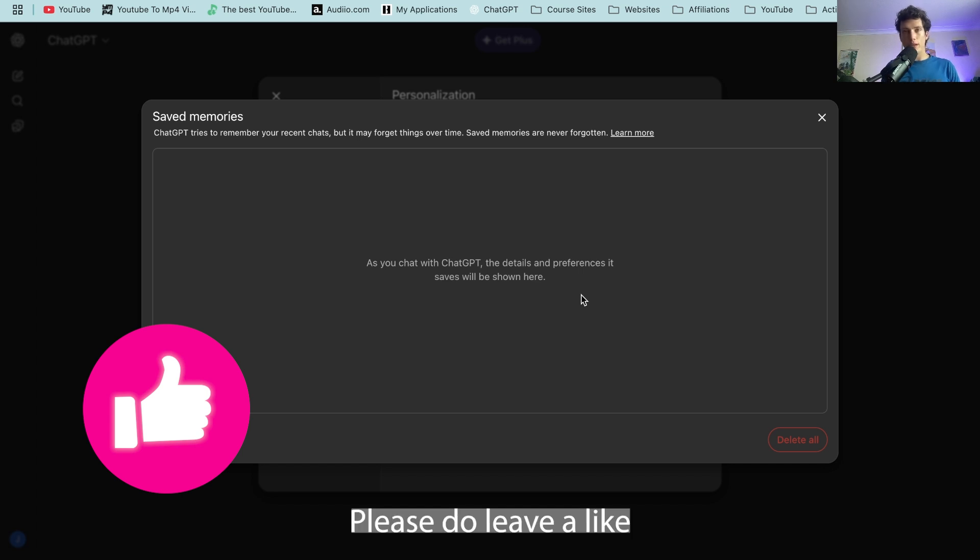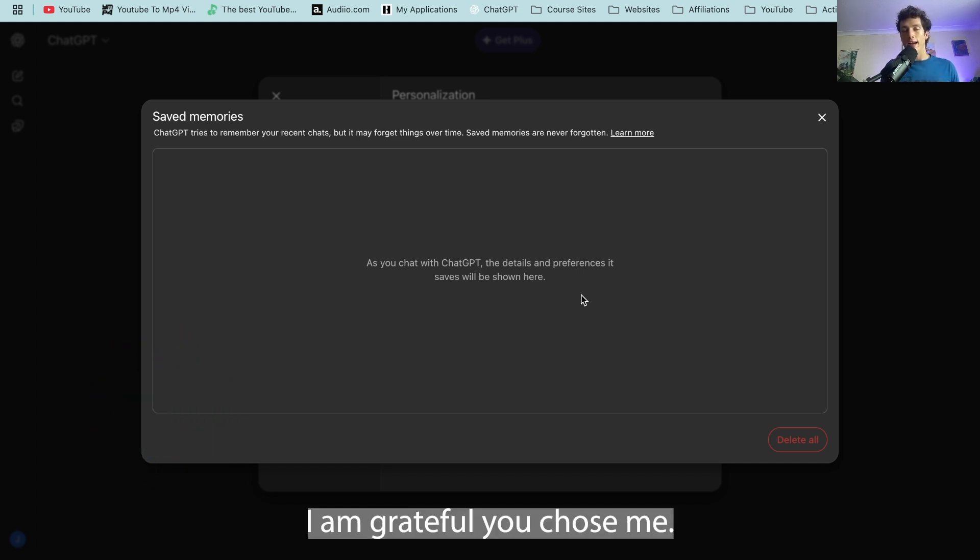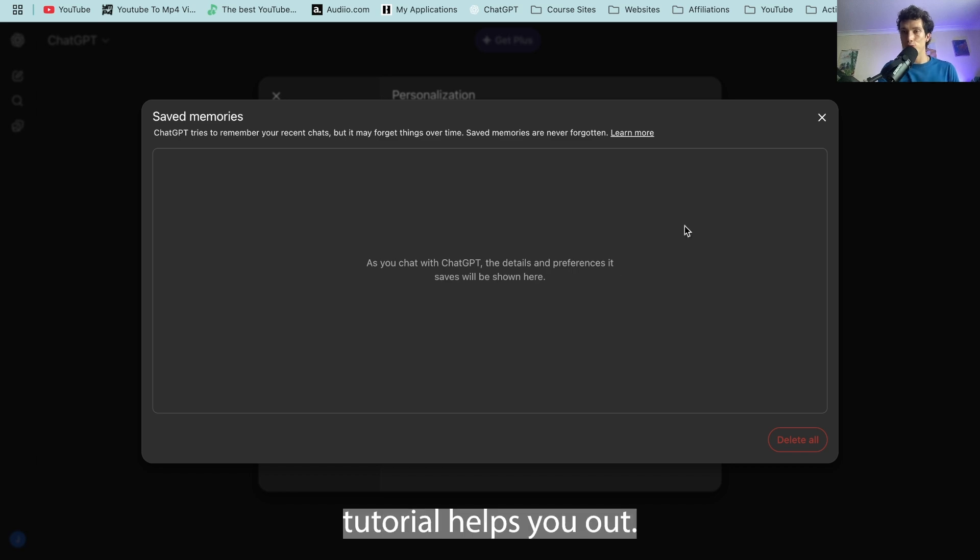Thank you very much for watching. Please do leave a like and subscribe now below. I am grateful you chose me. Hopefully this no-nonsense tutorial helps you out. Thank you.